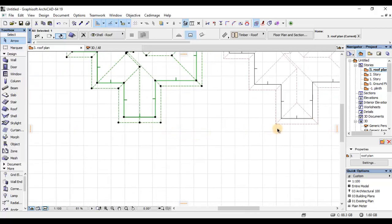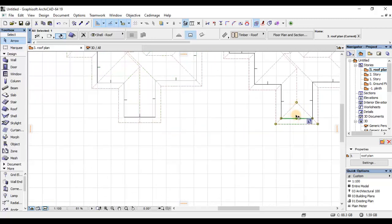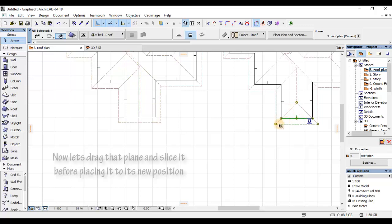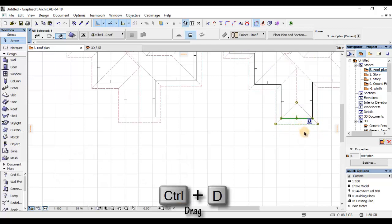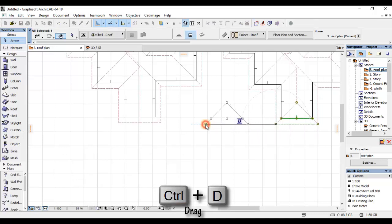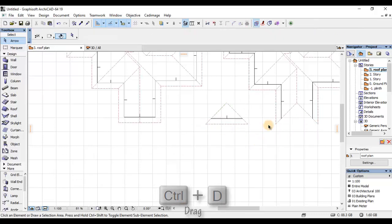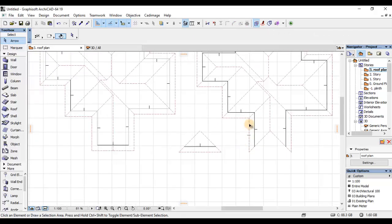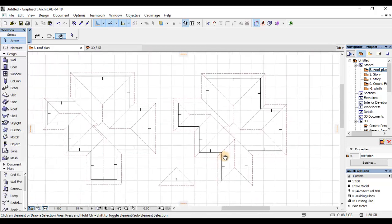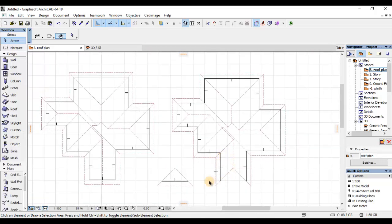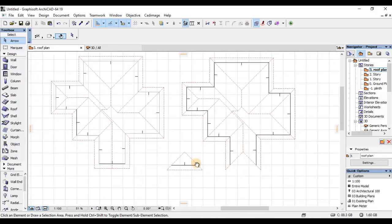Right now, nitakwenda kufanya ni kupick hii plane hapa na nitai-move mpaka hapa. Nitakwenda kufanya hiyo vent kama niliyelezea pari awali. Nitakwenda kudrag hii plane pembeni kidogo, Control D kwenye keyboard. Then nitai-move at this extent. Na nitakwenda kufanya kwenye hii roof, kazi ya hii roof inaikwisha.